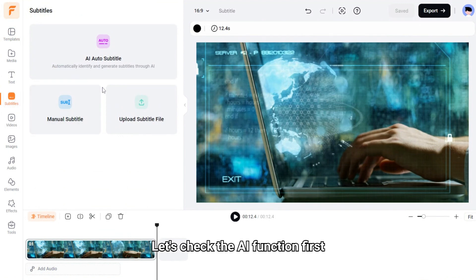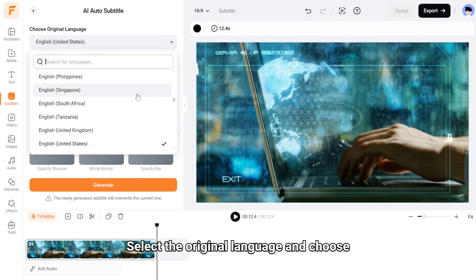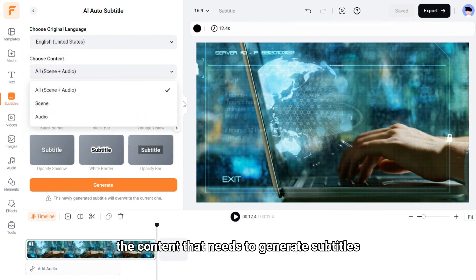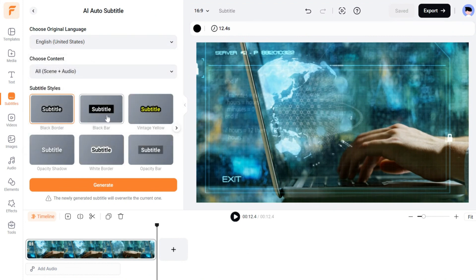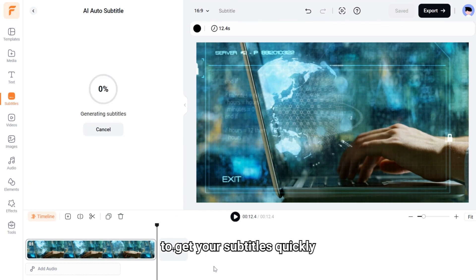Let's check the AI function first. Select the original language and choose the content that needs to generate subtitles. Then choose a favorite style and click the Generate button to get your subtitles quickly.